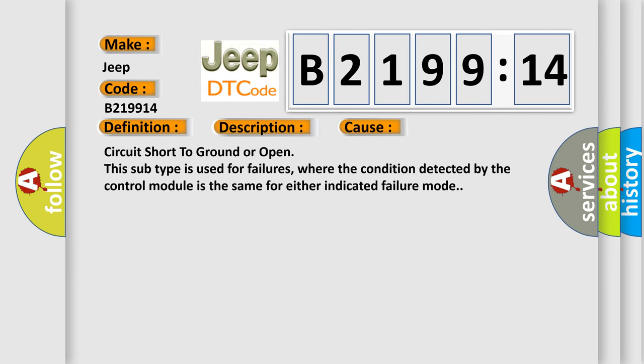This diagnostic error occurs most often in these cases: Circuit short to ground or open. This subtype is used for failures where the condition detected by the control module is the same for either indicated failure mode.